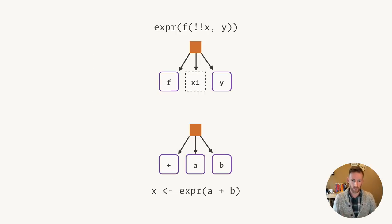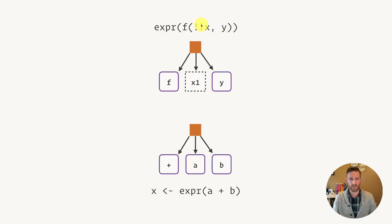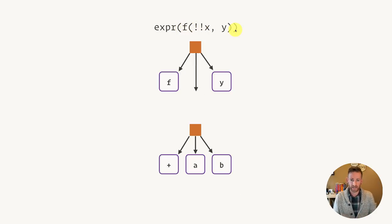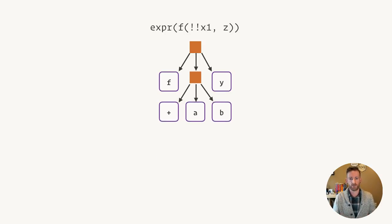How does this work? Let's take a very simple example. Here I'm going to define this expression x, so it's just a plus b. And then I'm going to unquote it into this call to f. Basically, all we're doing is merging those two trees together, making a complex tree from two simpler pieces.